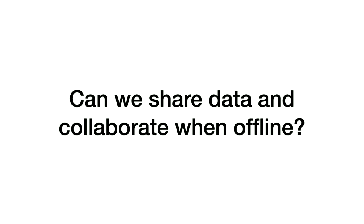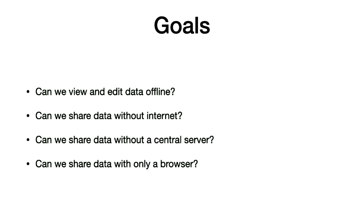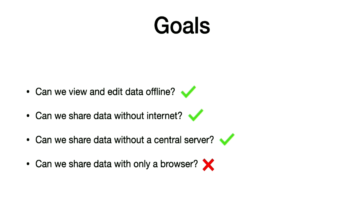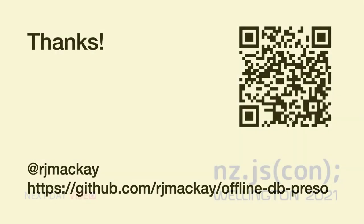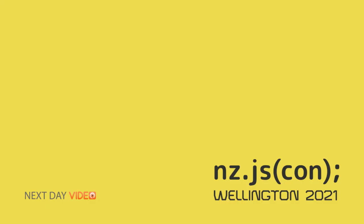So then coming back to my original question, can we actually share some data offline? Yes, sort of. With the caveat that you need more than a browser. So we can view and edit offline, we can share some data with our internet, we can share some data without a central server, we just can't do it with only a browser. Yeah. So there's the thing, it's not what I would say is production-ready yet, but it's worth playing with. And increasingly, there's a bunch of layers on top of it that are really promising. It's just a matter of keep an eye on which ones are actually winning. So, yeah.